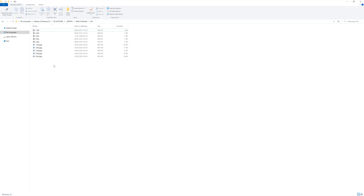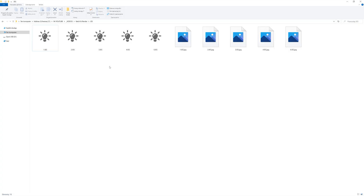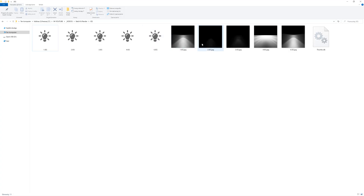We can click Start and go for a cup of coffee. After it's done, we'll see the results in the selected folder. You can see that each IES file has a preview now. Sometimes there is a bit of work to set up the settings, but it's worth it as you can save lots of time in the long run.